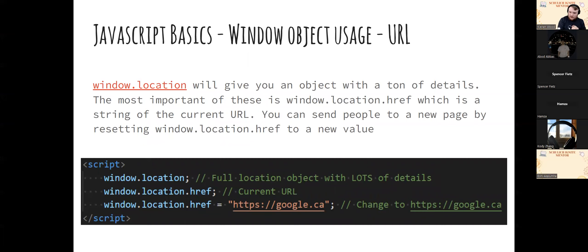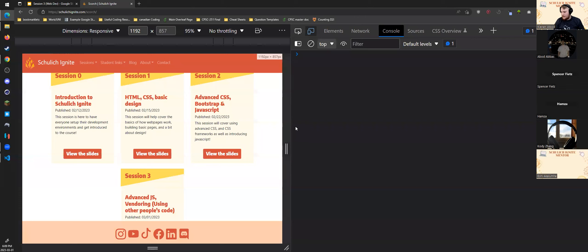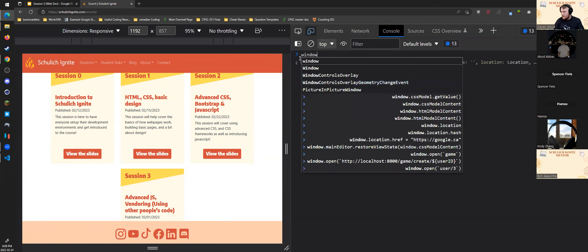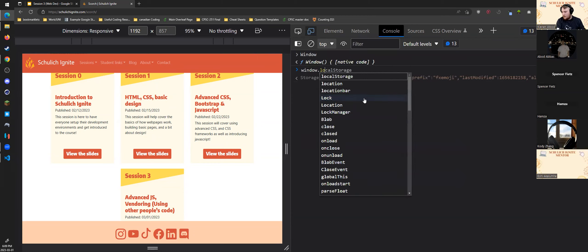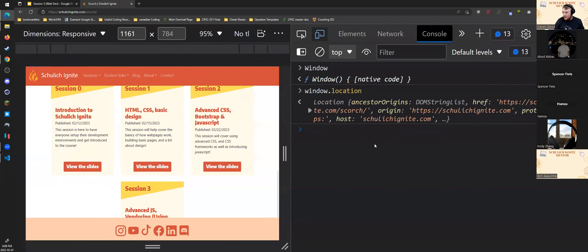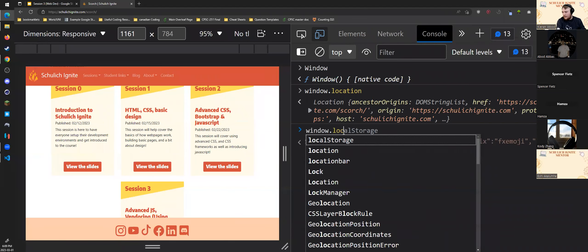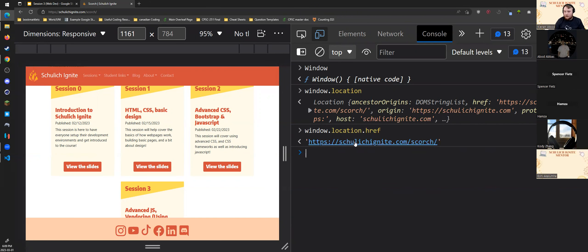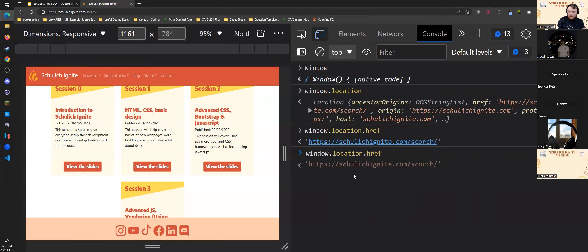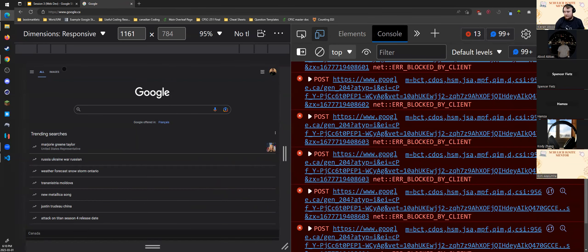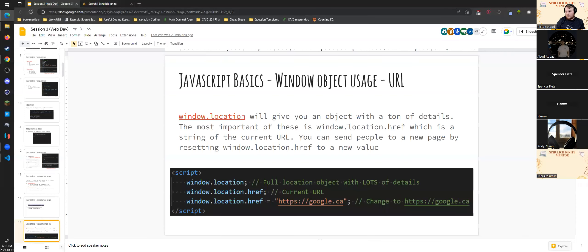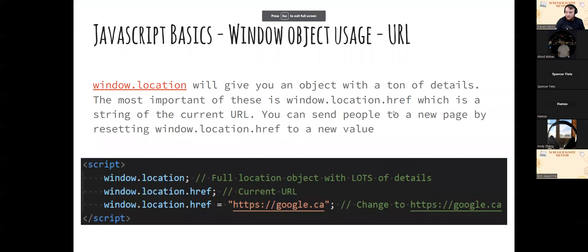The window object has a lot of useful features. window.location gives you the URL — for example, window.location.href shows the current URL. To redirect someone to a different page, you just set window.location.href to a new URL like 'https://google.ca' and hit enter. Most JavaScript work involves manipulating objects like this — changing the state of objects to make things happen.